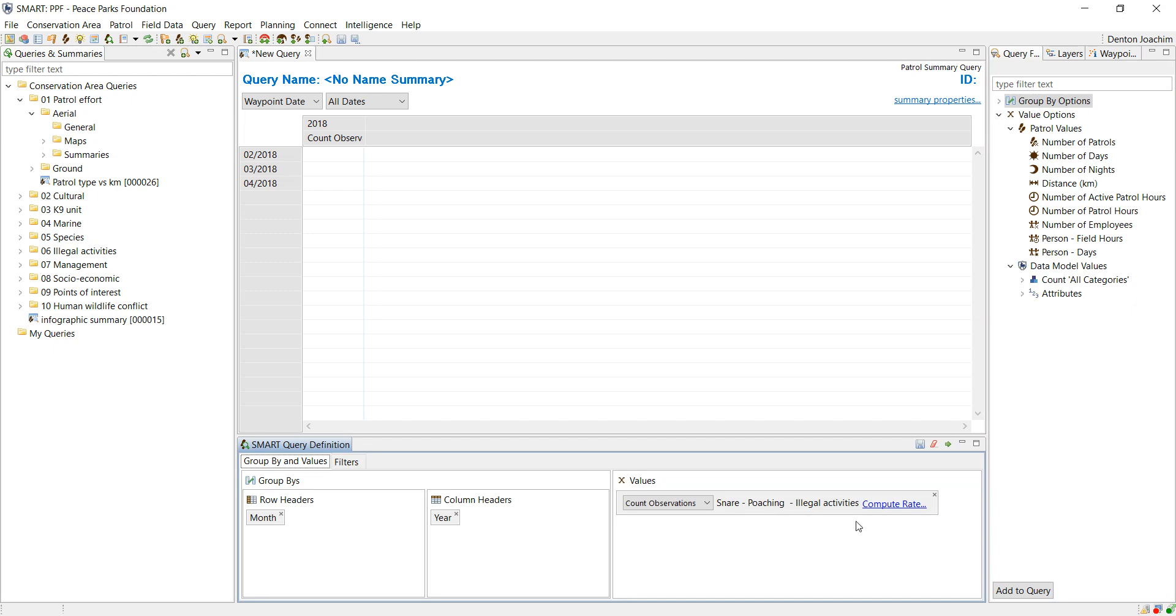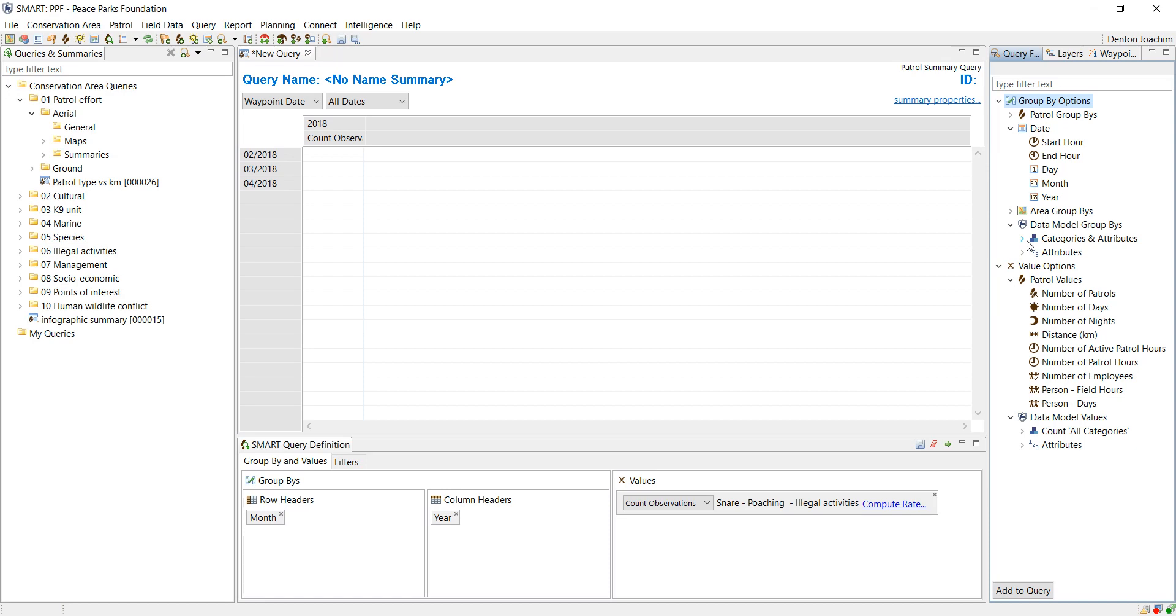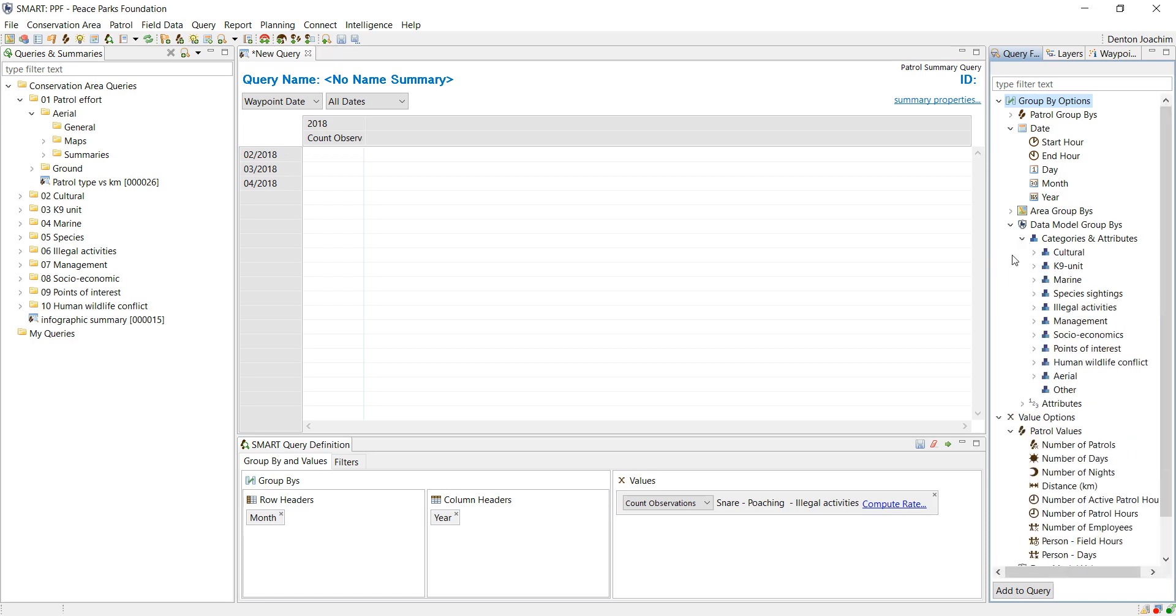The options are endless. It's just a matter of testing what works for the type of information you want to represent.